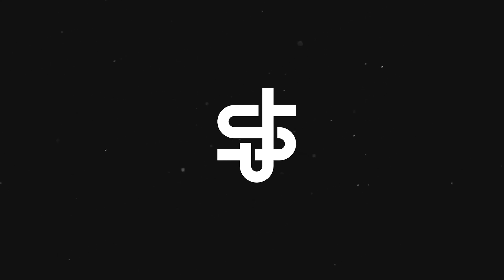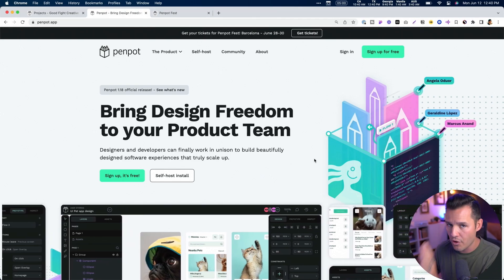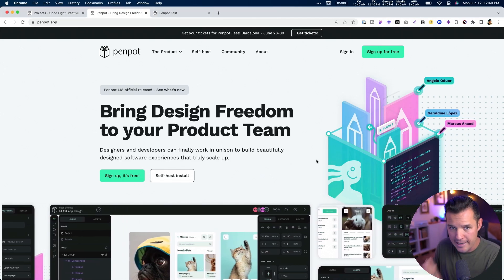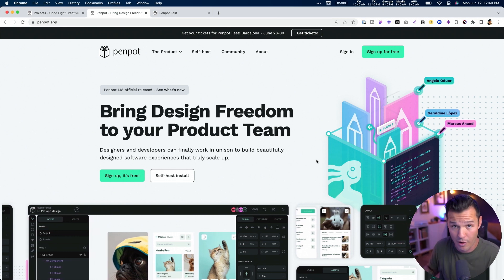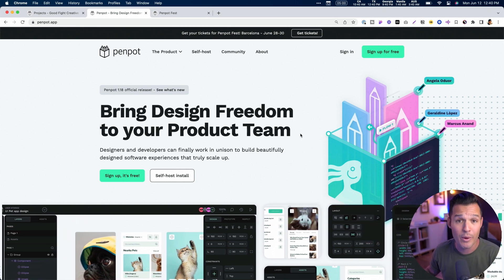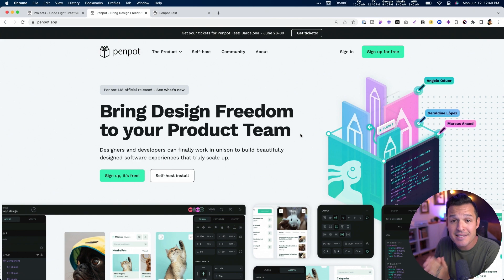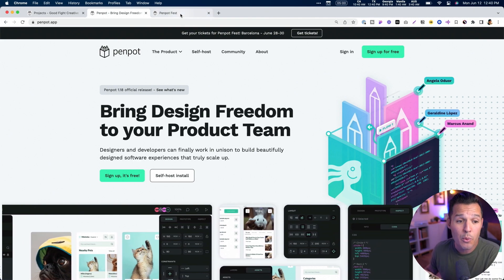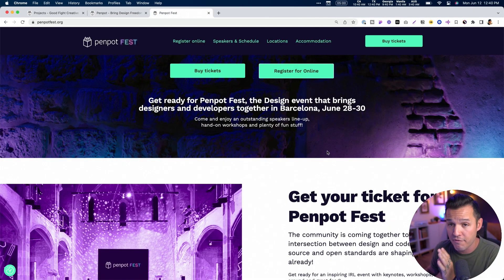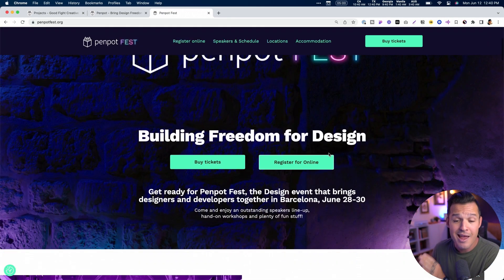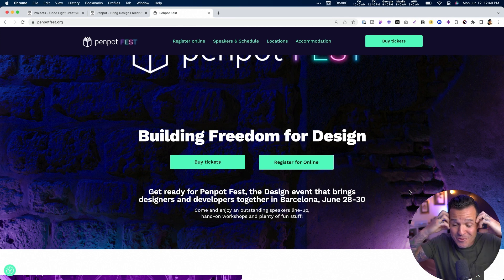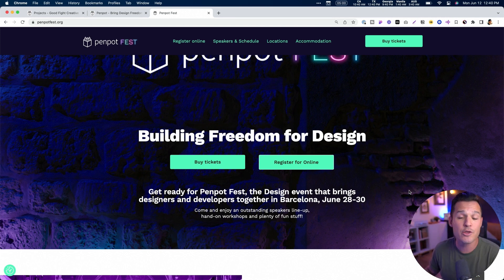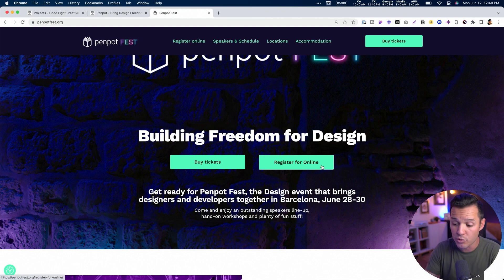If you want to learn a little bit more about Penpot, head over to penpot.app. You can get all the info here. You can download it for free. They claim it's going to be forever free. That's absolutely mind-blowing and it is a thriving community. And you know that's true when they are throwing their very own conference called Penpot Fest. It's coming up here at the end of June 2023. It's in Barcelona, Spain. I am actually attending, which is so mind-blowing.